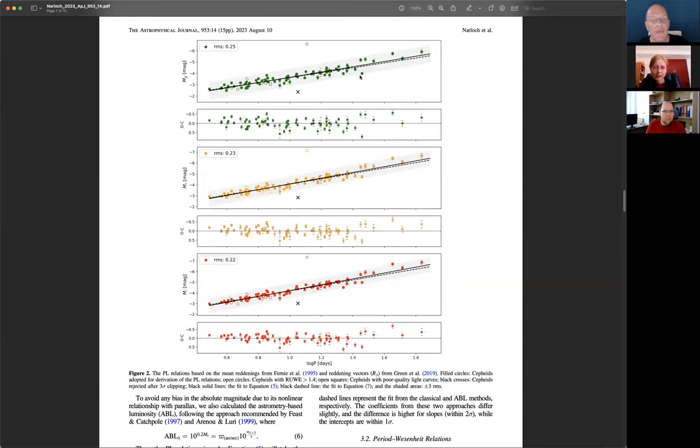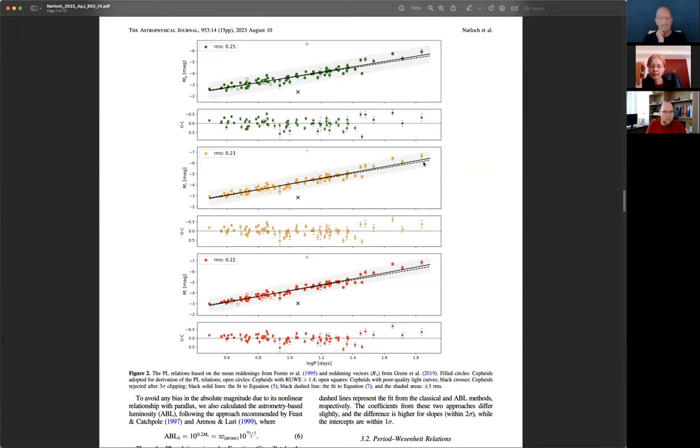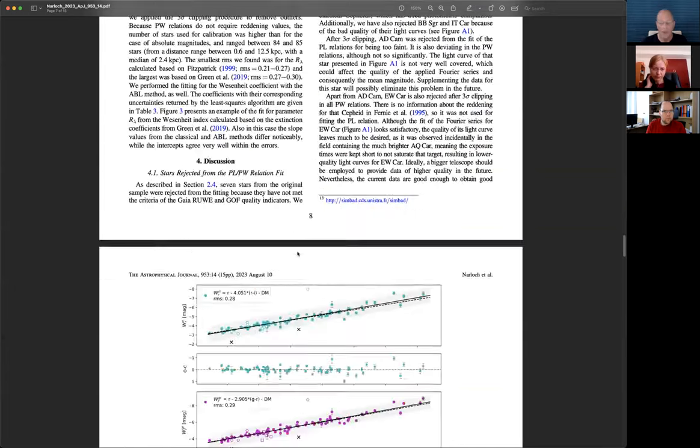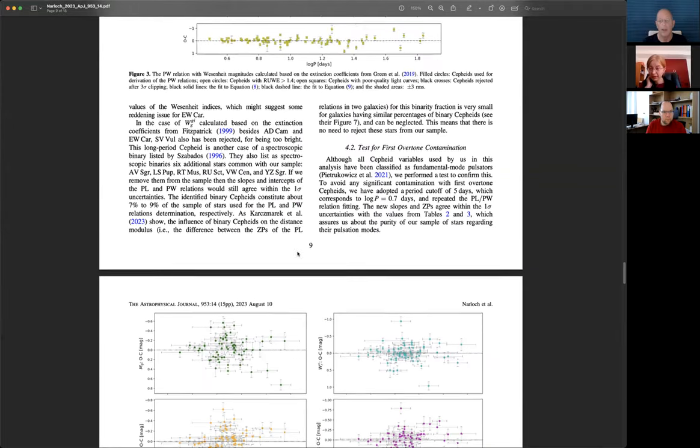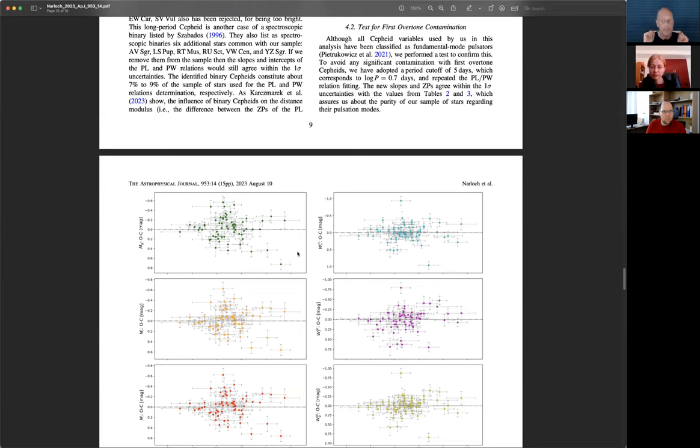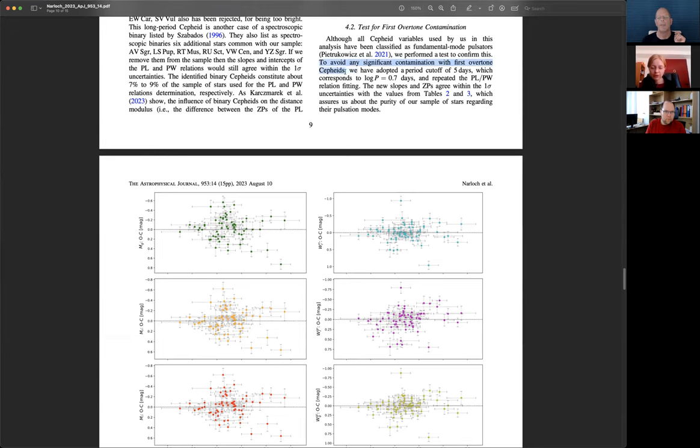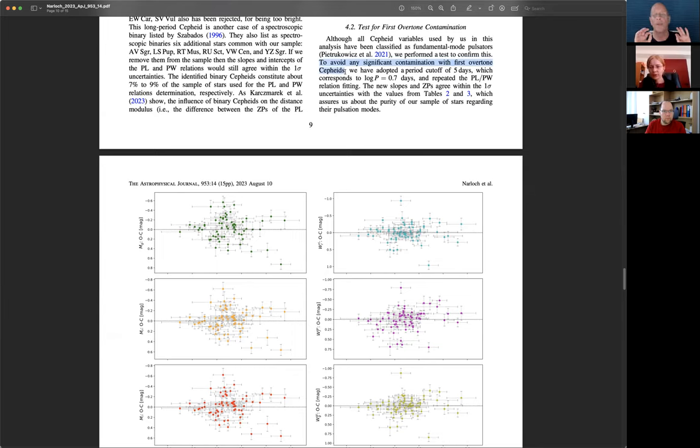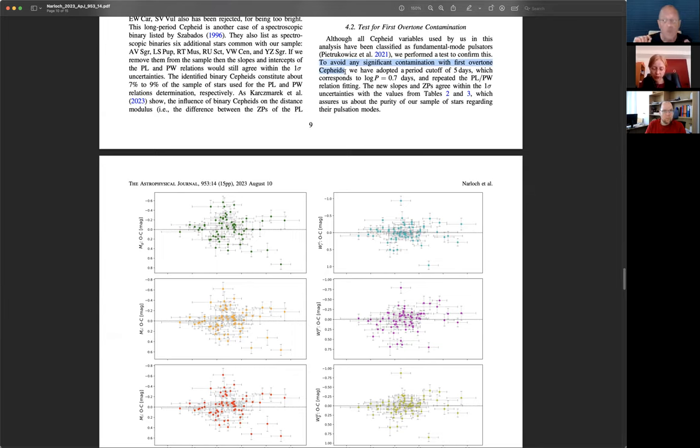And those stars constitute to about seven to nine percent of the sample for period luminosity or period Wesenheit relation. But as Kaczmarek et al. 2023 showed, the influence of binary Cepheids on the distance modulus when the binary fraction is small can be neglected. So we did not reject those stars from our sample. We have a lot of data below 0.7 days, but our coefficients agreed very well with the previous ones, so that assures us about the purity of our sample.